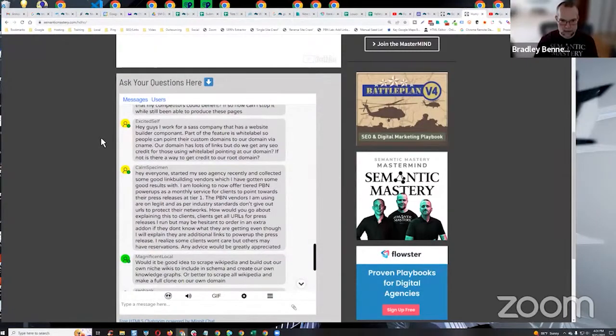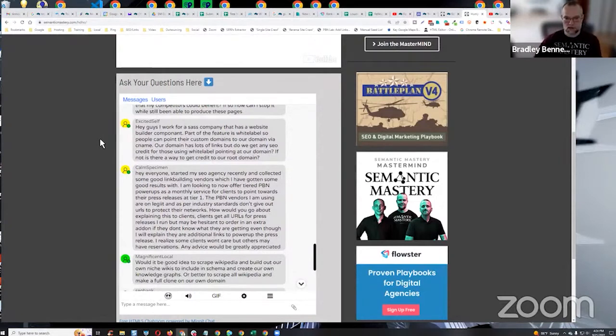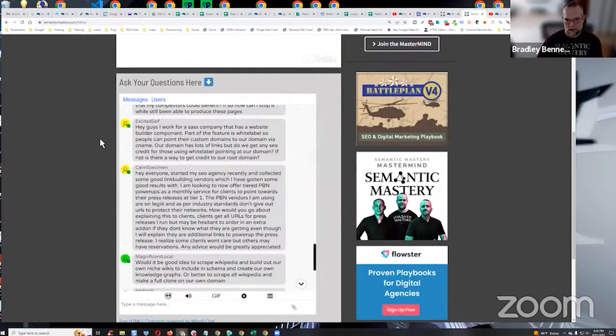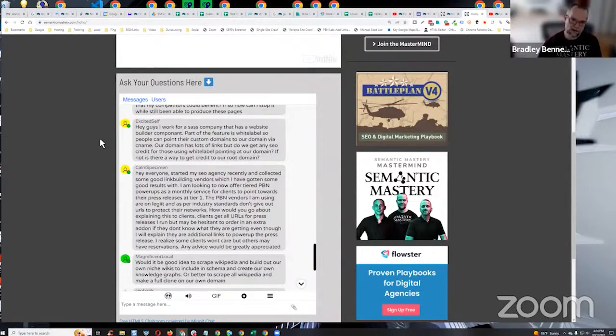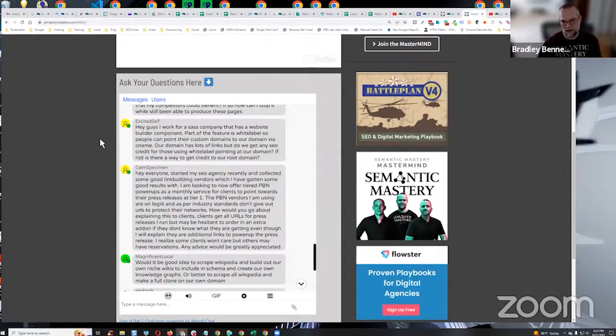Okay, next one. Hey guys, I work for a SaaS company, a software as a service company that has a website builder component. Part of the feature is white label, so people can point their custom domains to our domain via C-NAME. Our domain has lots of links, but do we get any SEO credit for those using white label pointing at our domain? If not, is there a way to get credit to our root domain?